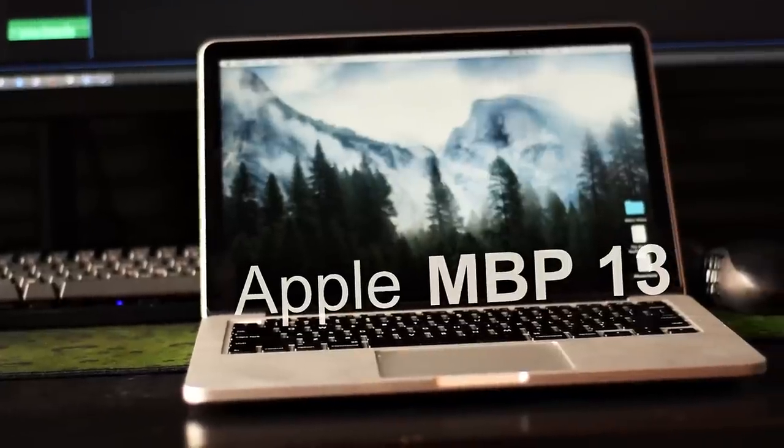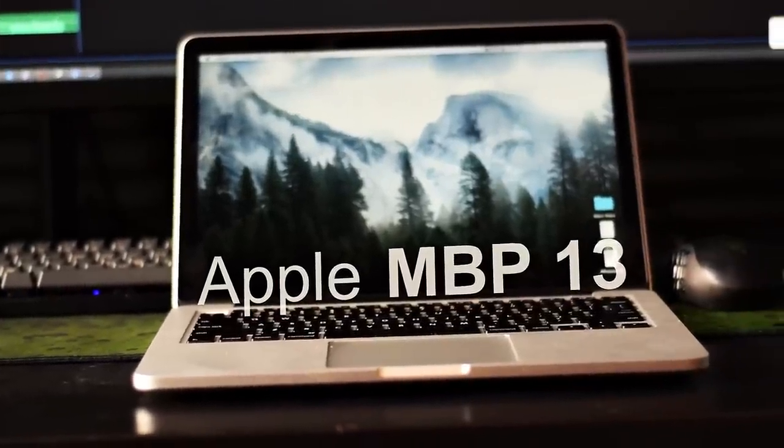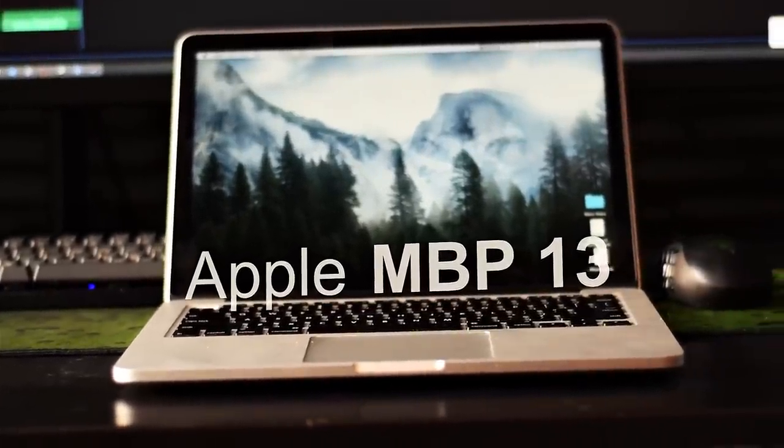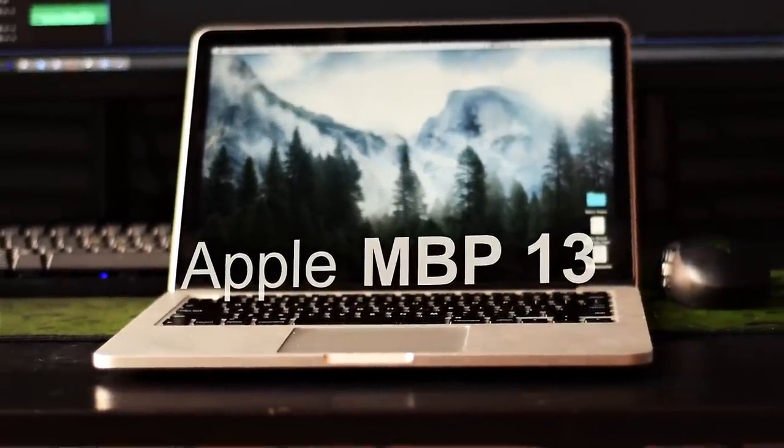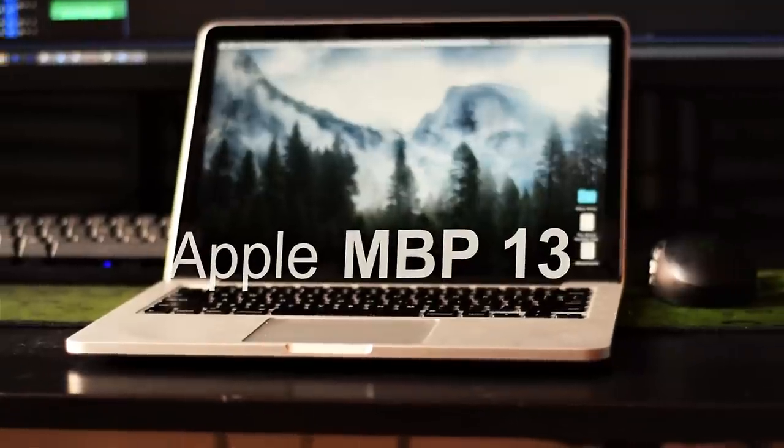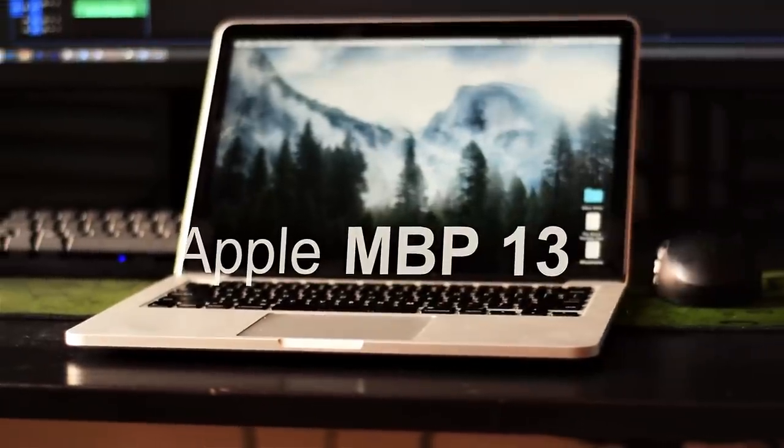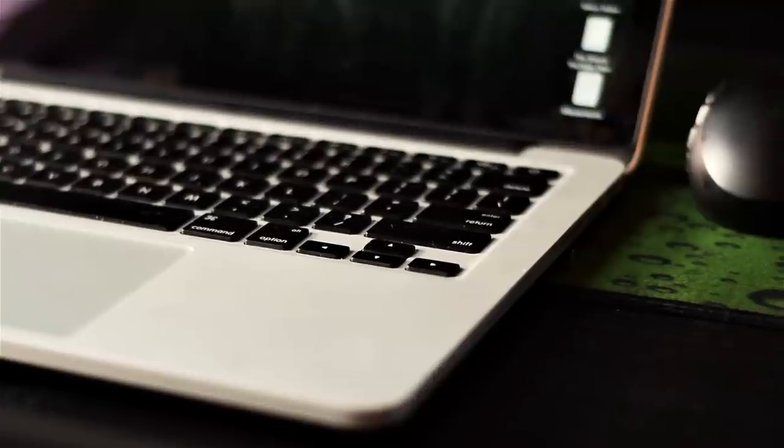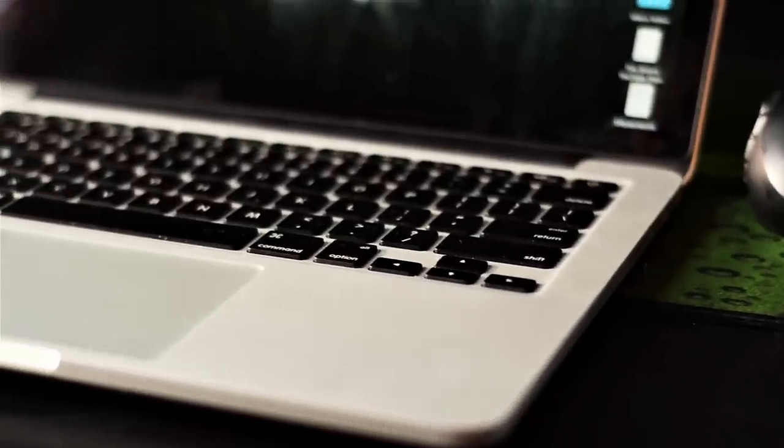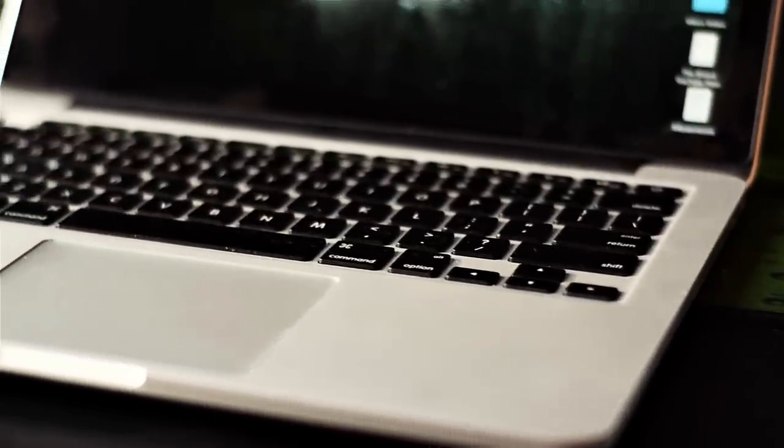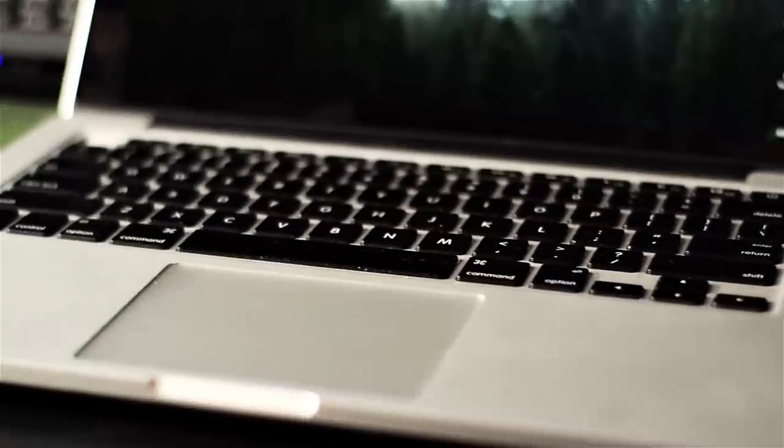I also use a late 2014 13-inch Retina MacBook Pro. I try to do as much writing work outside of the house as I can so the cabin fever doesn't set in. It's powerful enough to do basic editing, Unity development, and it's got a great keyboard for writing, so it pretty much covers everything that I use it for.